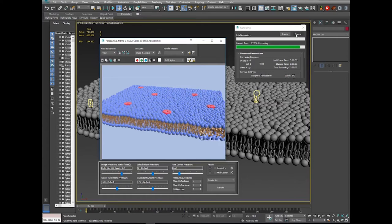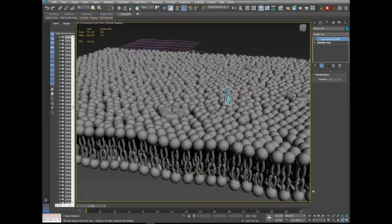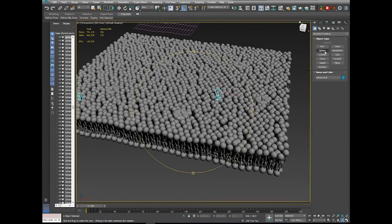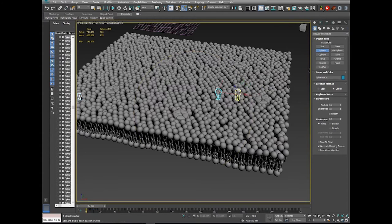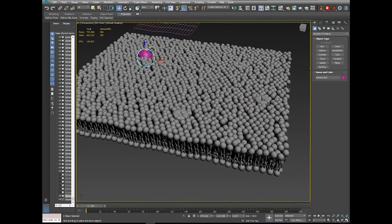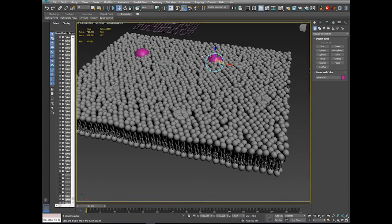A couple more things to add to the scene. I'll grab a sphere from the Create panel, click Auto Grid so it's created on the surface of another object, drag it out, push it down to embed it a little, then hold Shift and drag to copy a couple of these spheres into position.